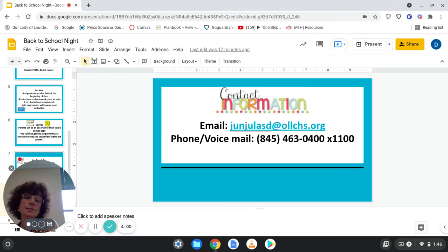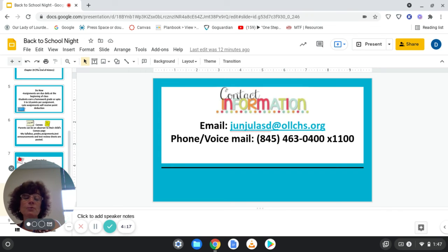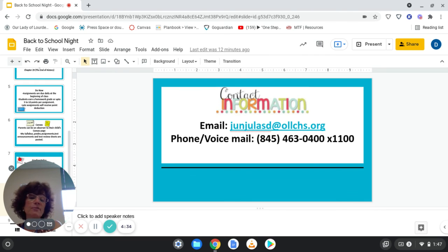If you need to contact me with any concerns or questions, my email is JanjulisD at OLLCHS dot org. That is the most efficient way to reach me, as I check my emails periodically throughout the school day and also when I get home at night. You are welcome to leave a voicemail at the school phone number with my extension, but it may take longer for me to respond as I do not have access to a phone.